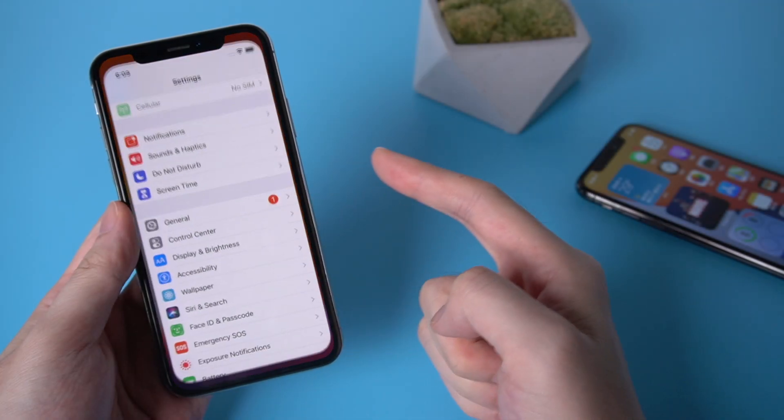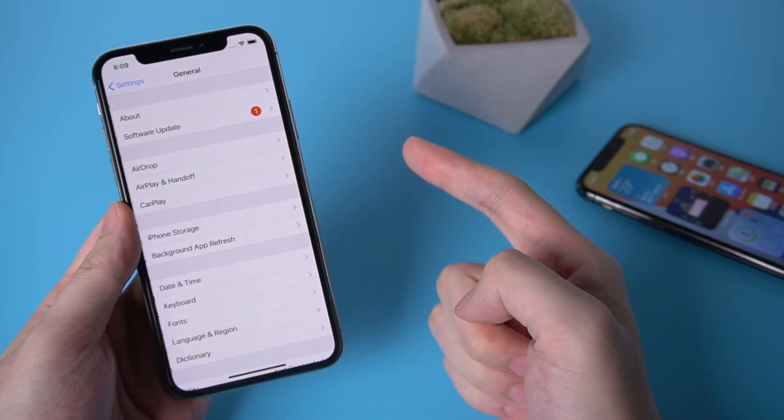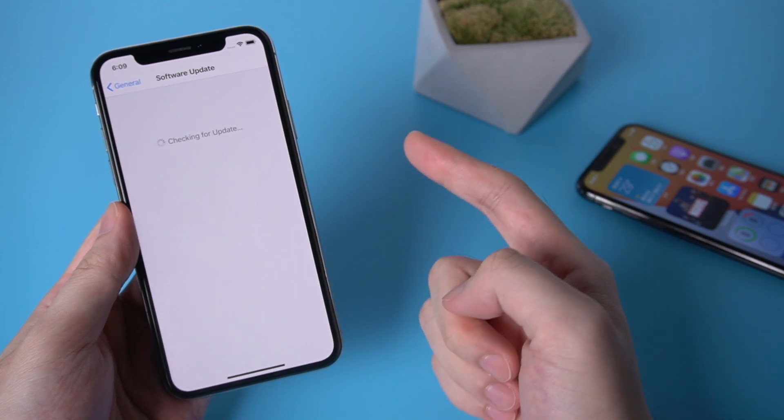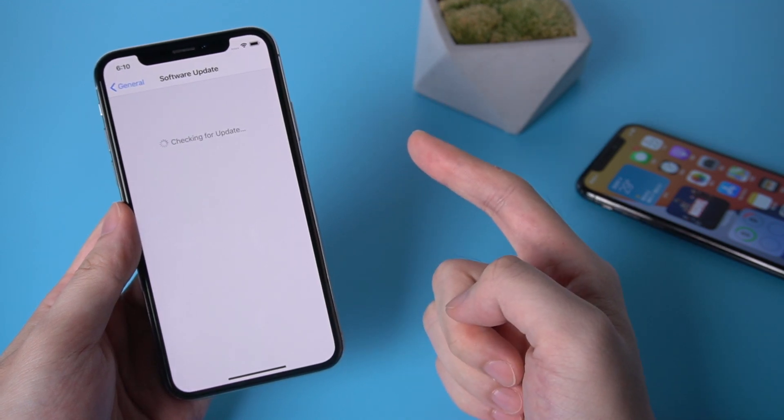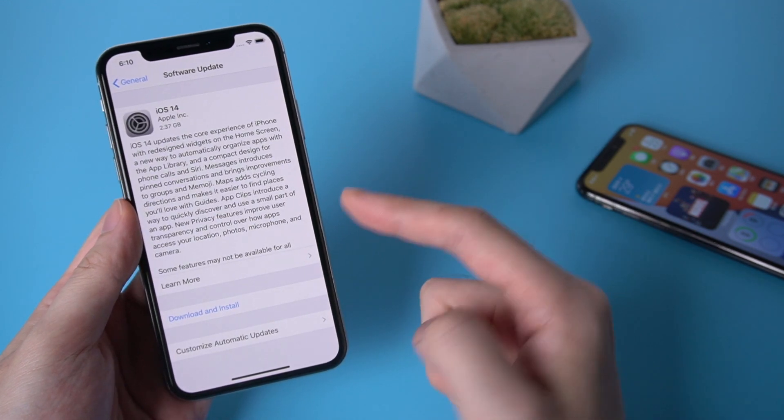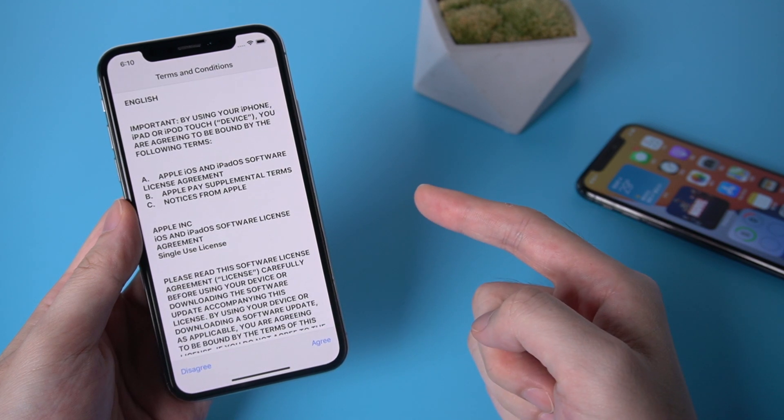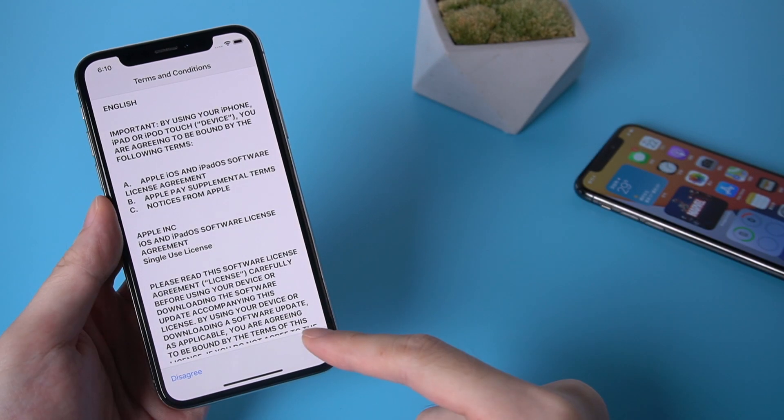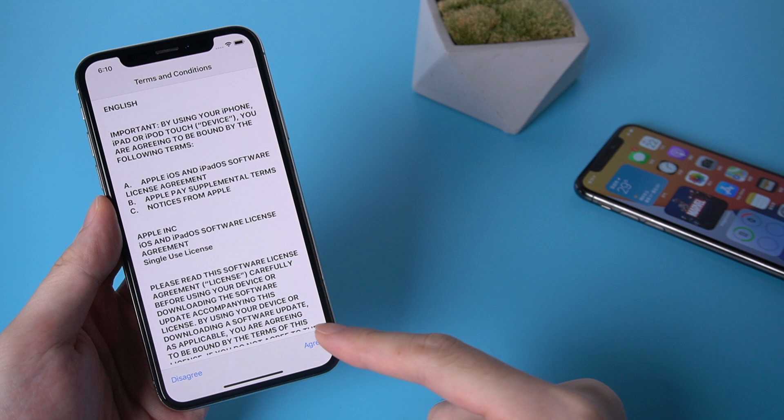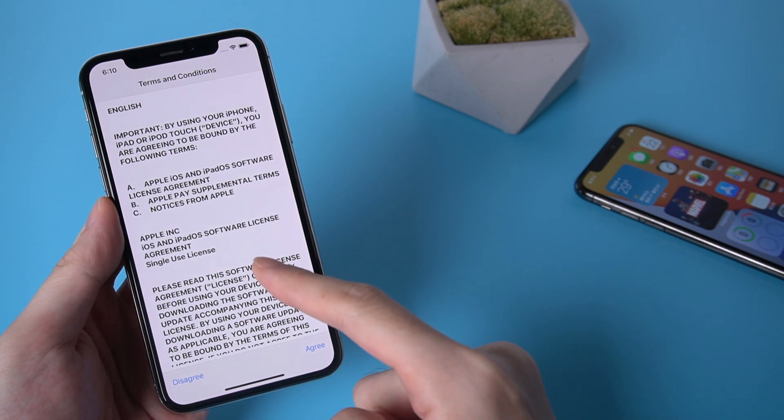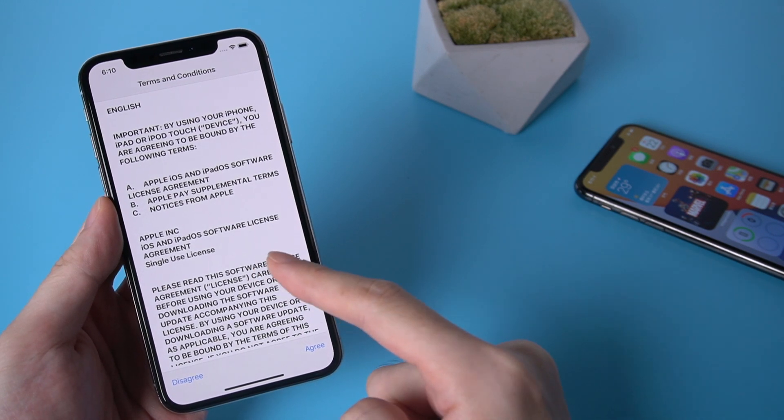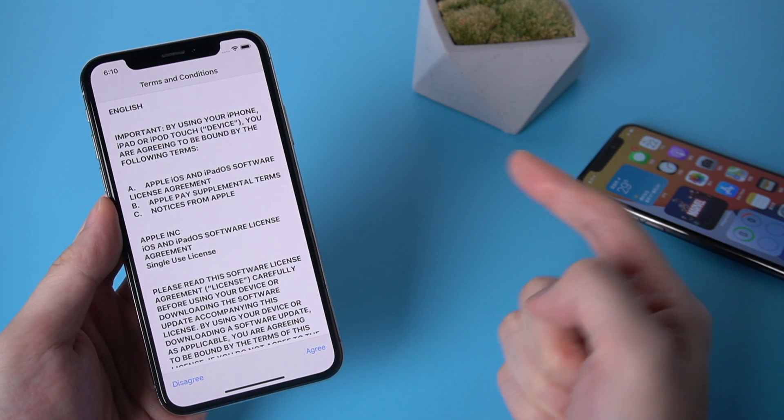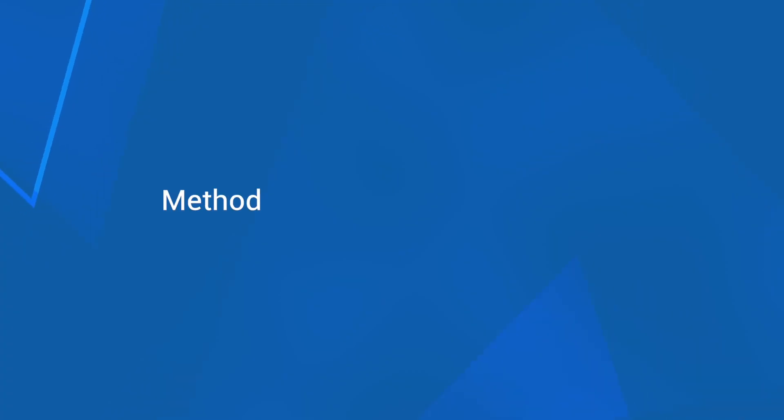Welcome to Tenorshare Channel. When you go to update your iPhone to iOS 14, you might meet this problem. You tap download and install and it goes to terms and service, but somehow when you tap the agree button, there's no response. It seems to be stuck on this step. No worries, today we'll show you how to fix it.